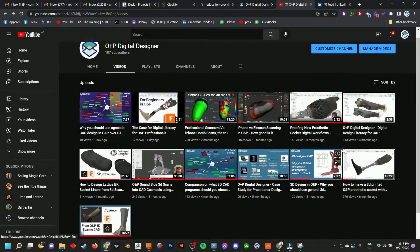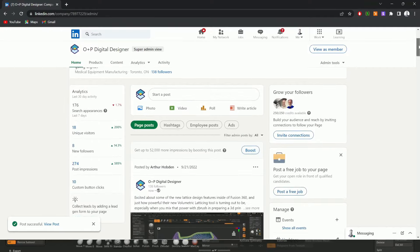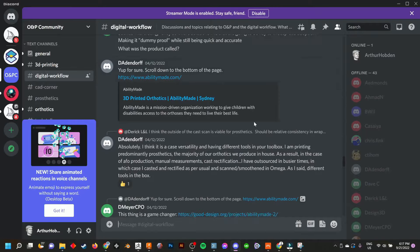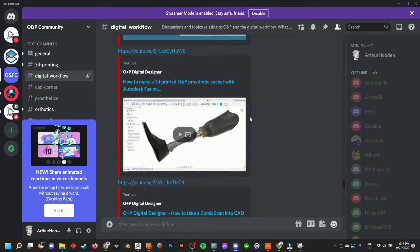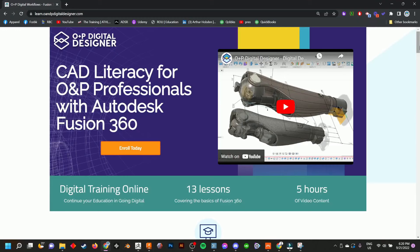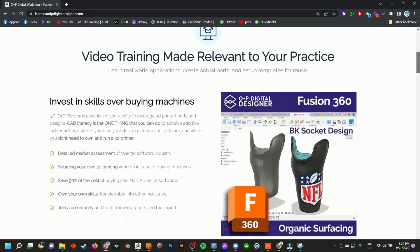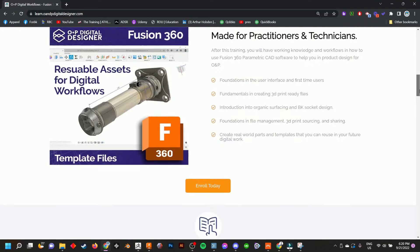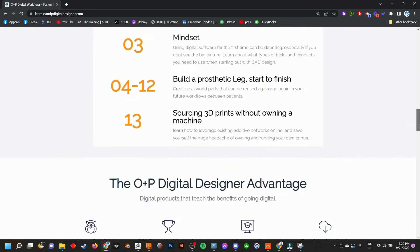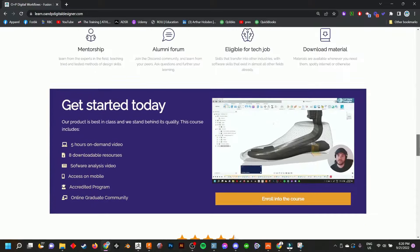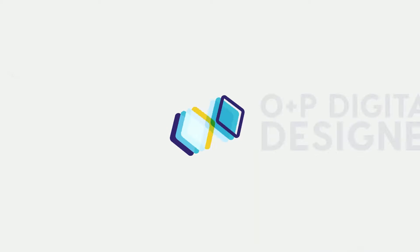Subscribe to our channel on YouTube, follow us on LinkedIn, join our alumni discord community or purchase our online courses which are all getting updated in real time based on feedback from people like you, O&P Digital Designers.